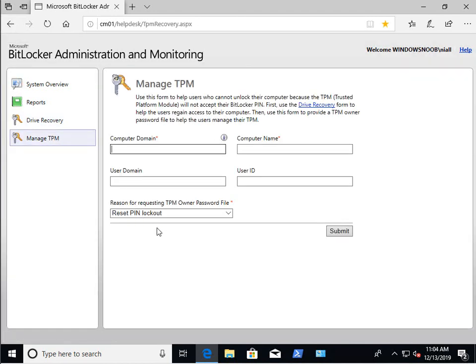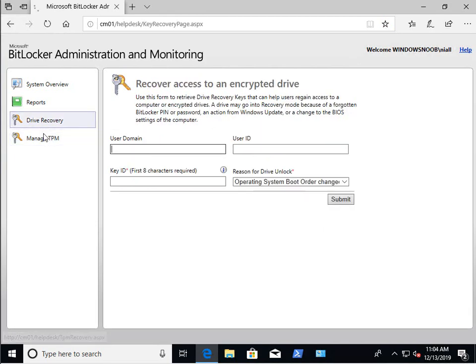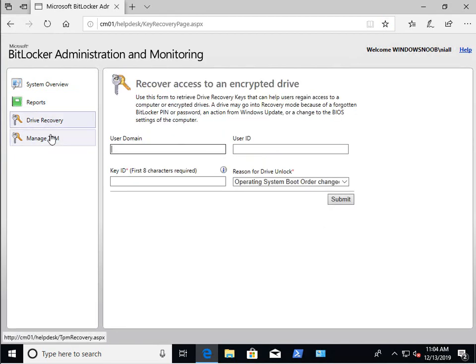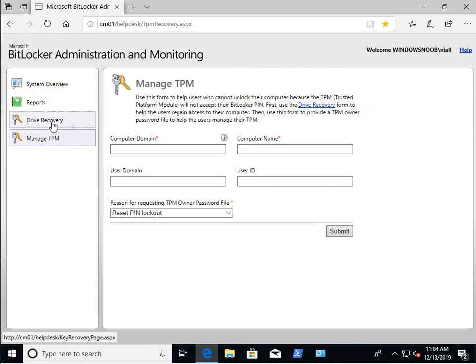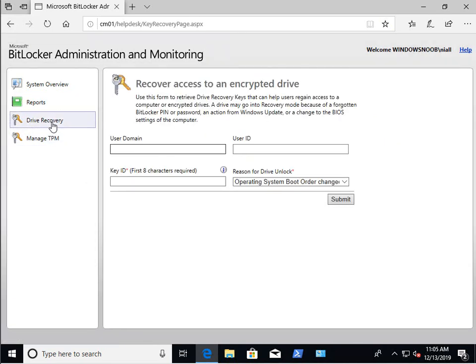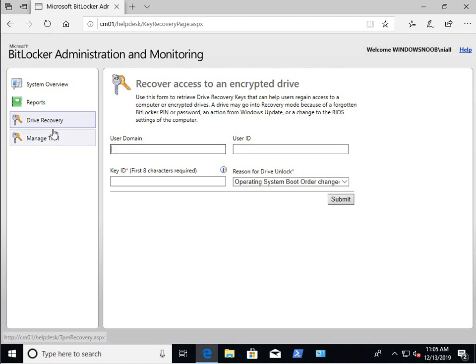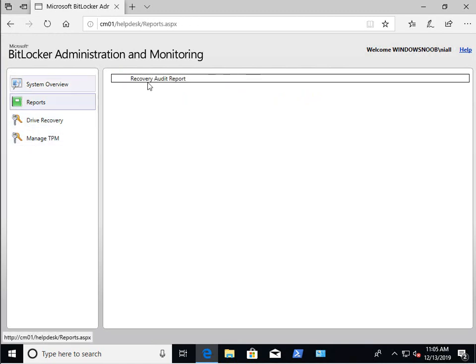Secondly, under managed TPM, where we had five things to enter, now we only have three. One, two, three. The user domain user ID not required. So straight away, you can see that there is a difference depending on the active directory security group that you're in. So if you want to capture information such as user domain and user ID, then don't put the user in the underscore ADV group.